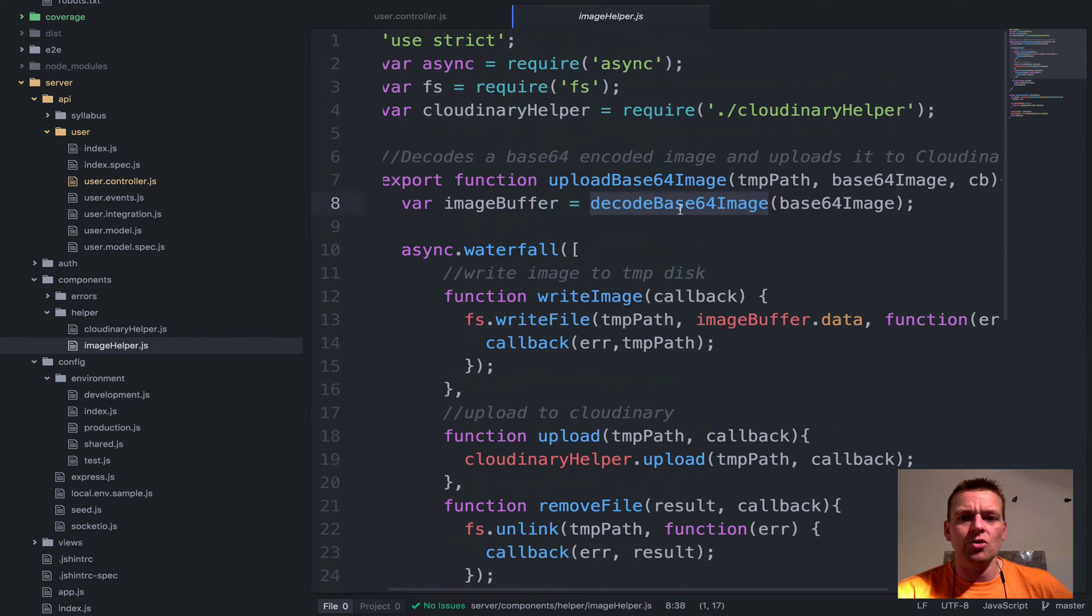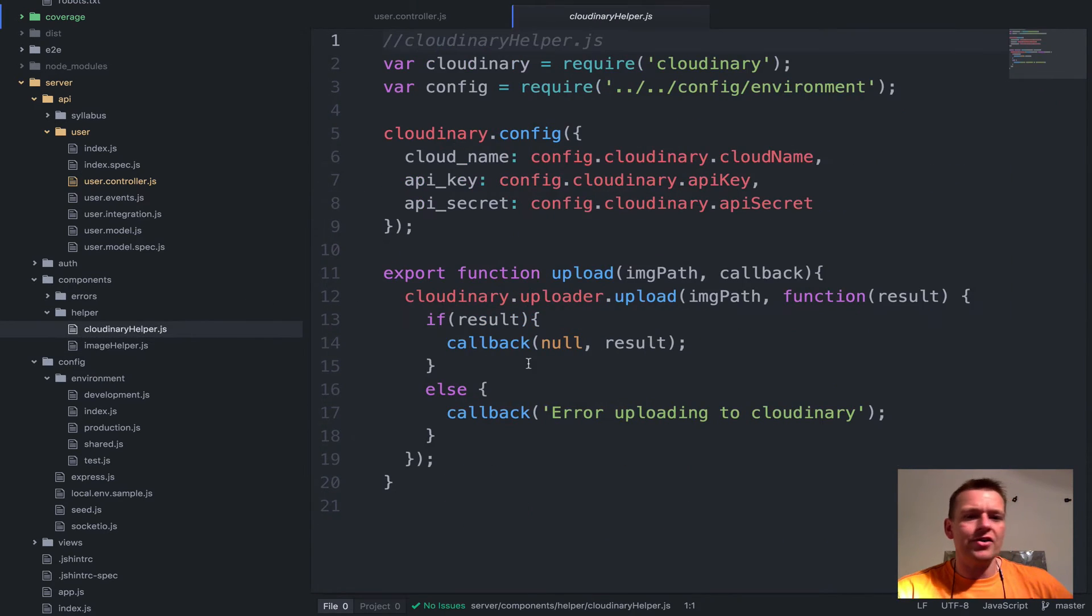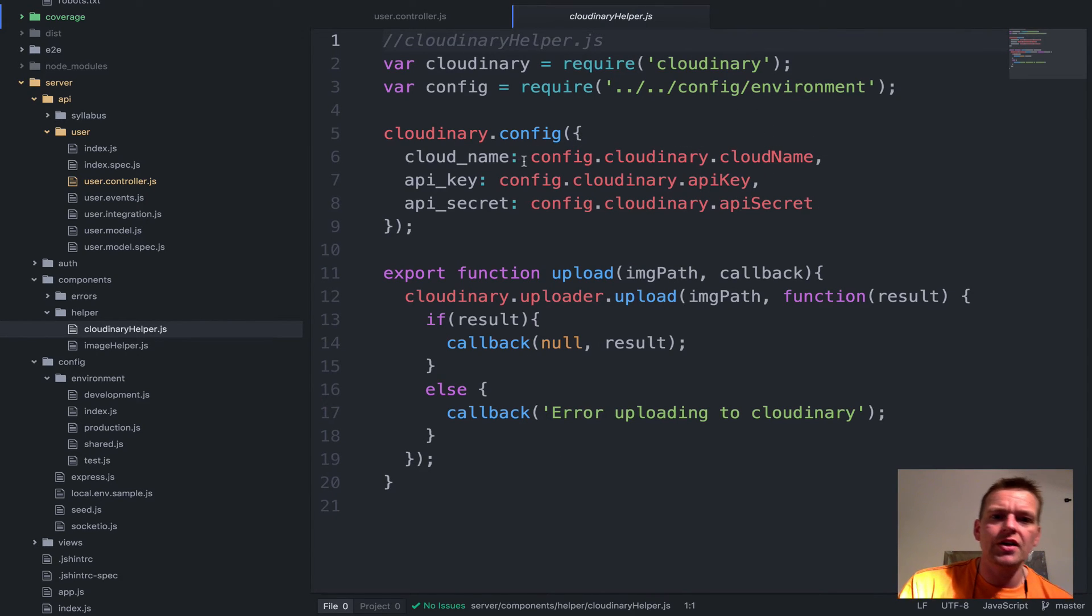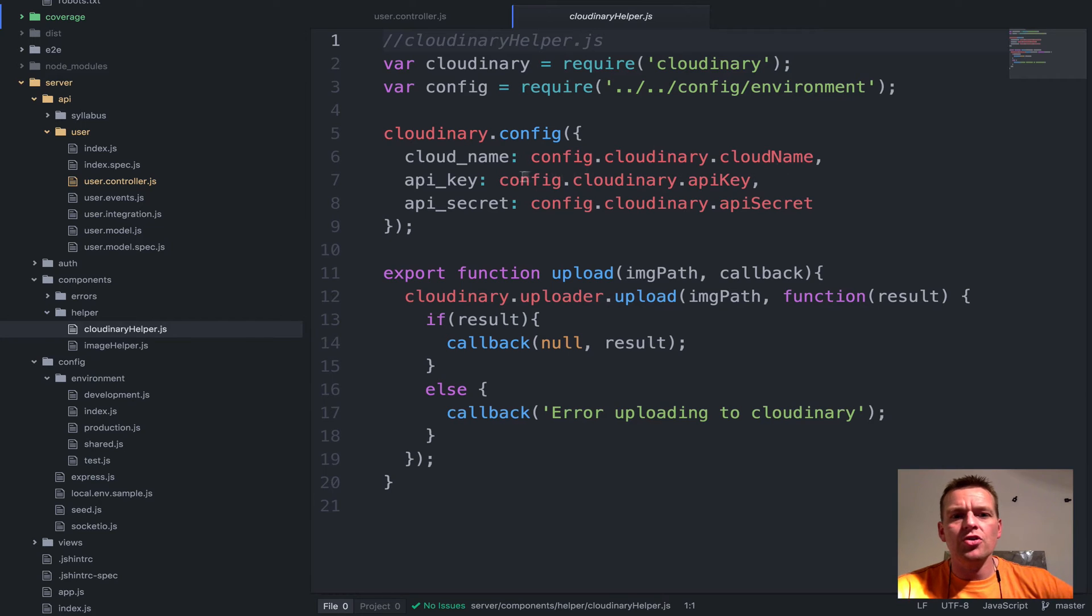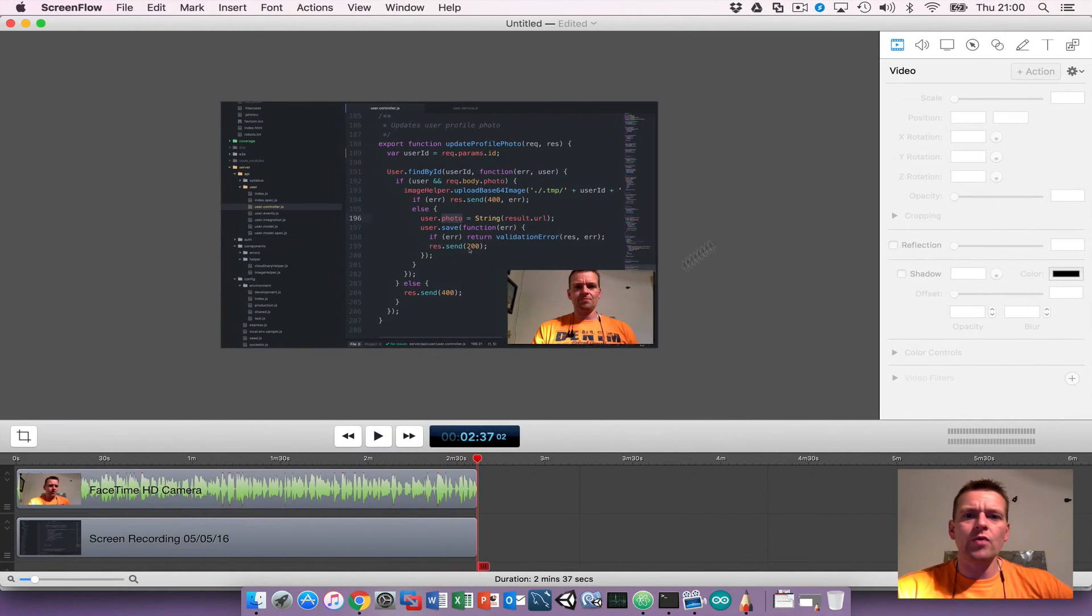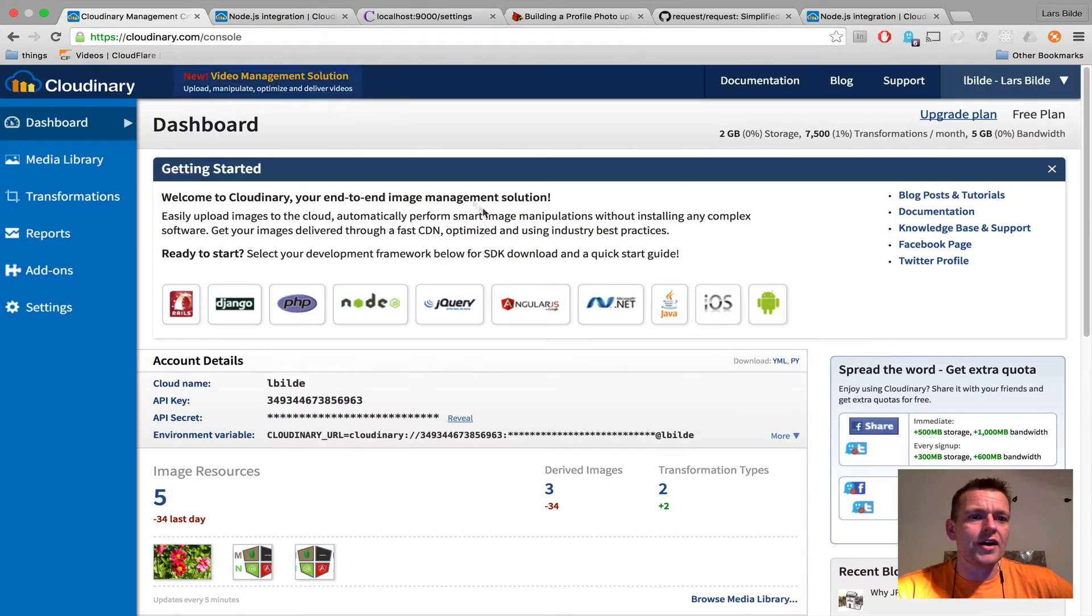So what is the Cloudinary helper doing for us? It's pretty simple and I'm not going to show you these. You have to find your name, your API, and your secret from Cloudinary. But what I will do is I will go in here and I'll show you where mine are stored.